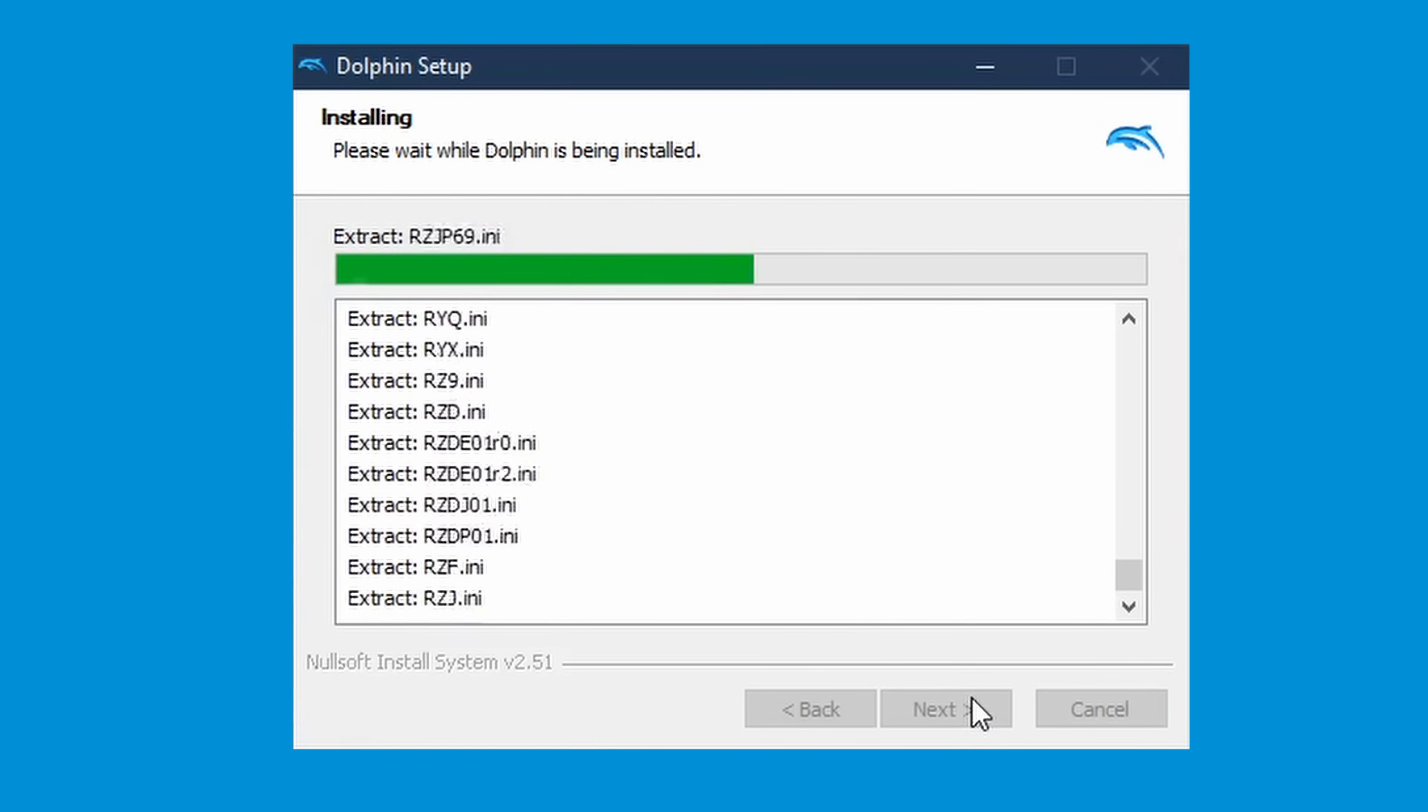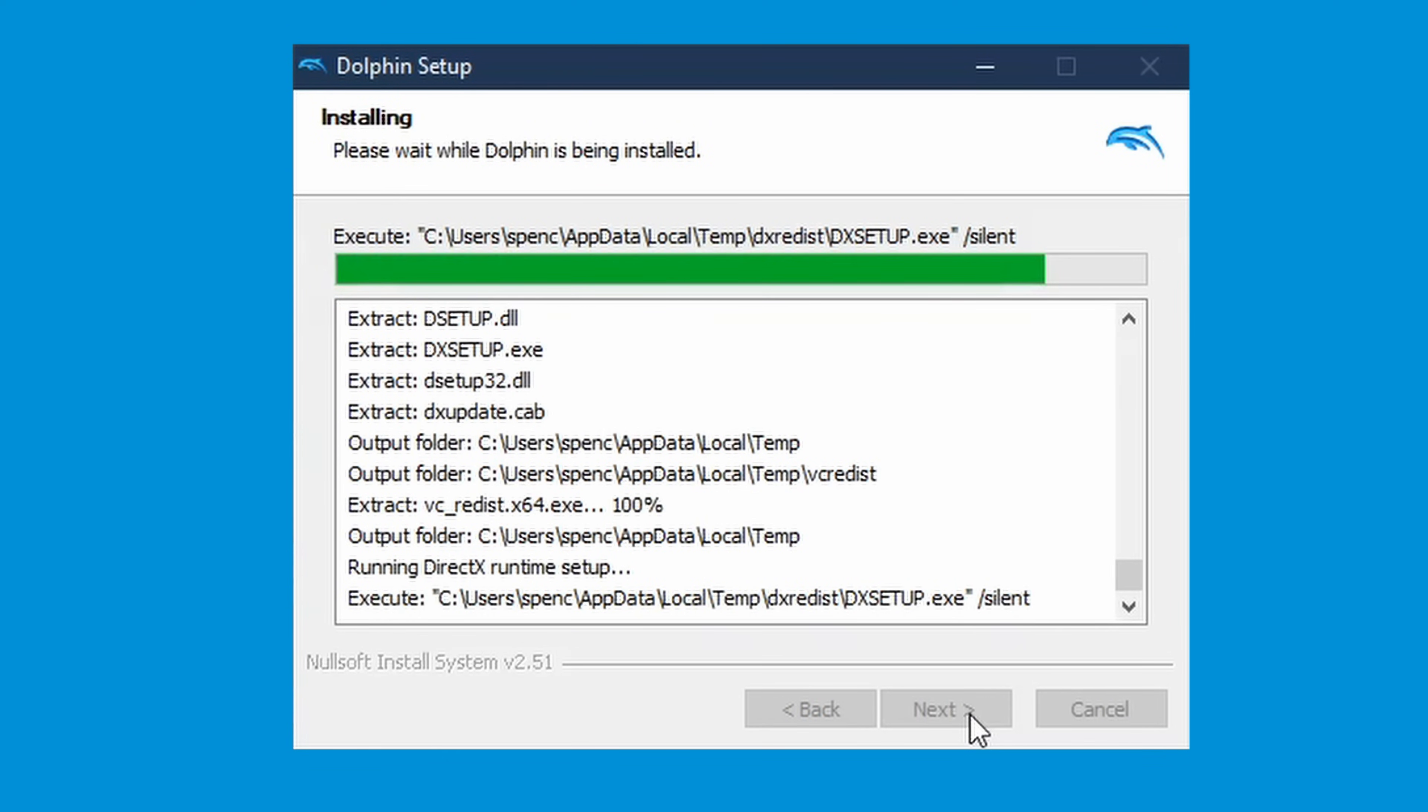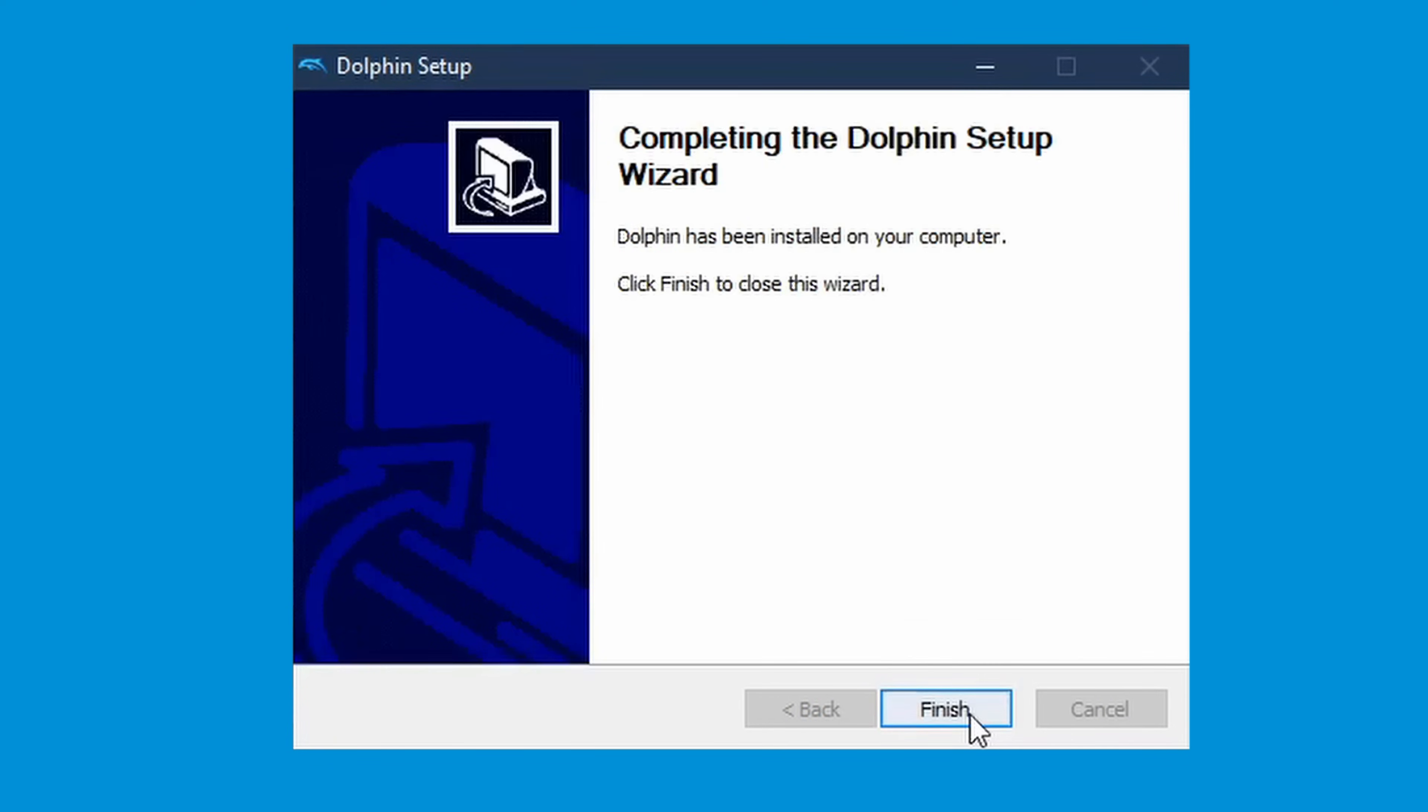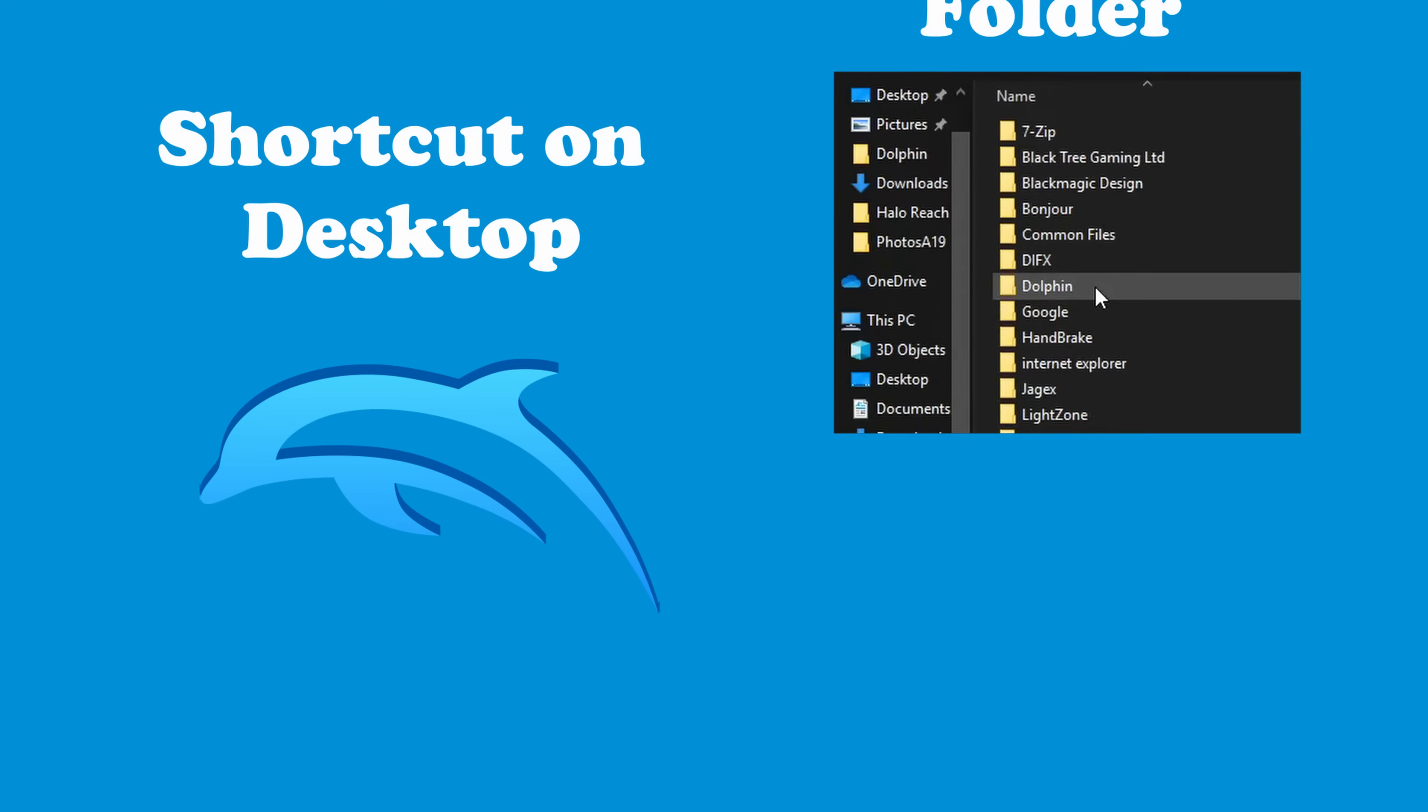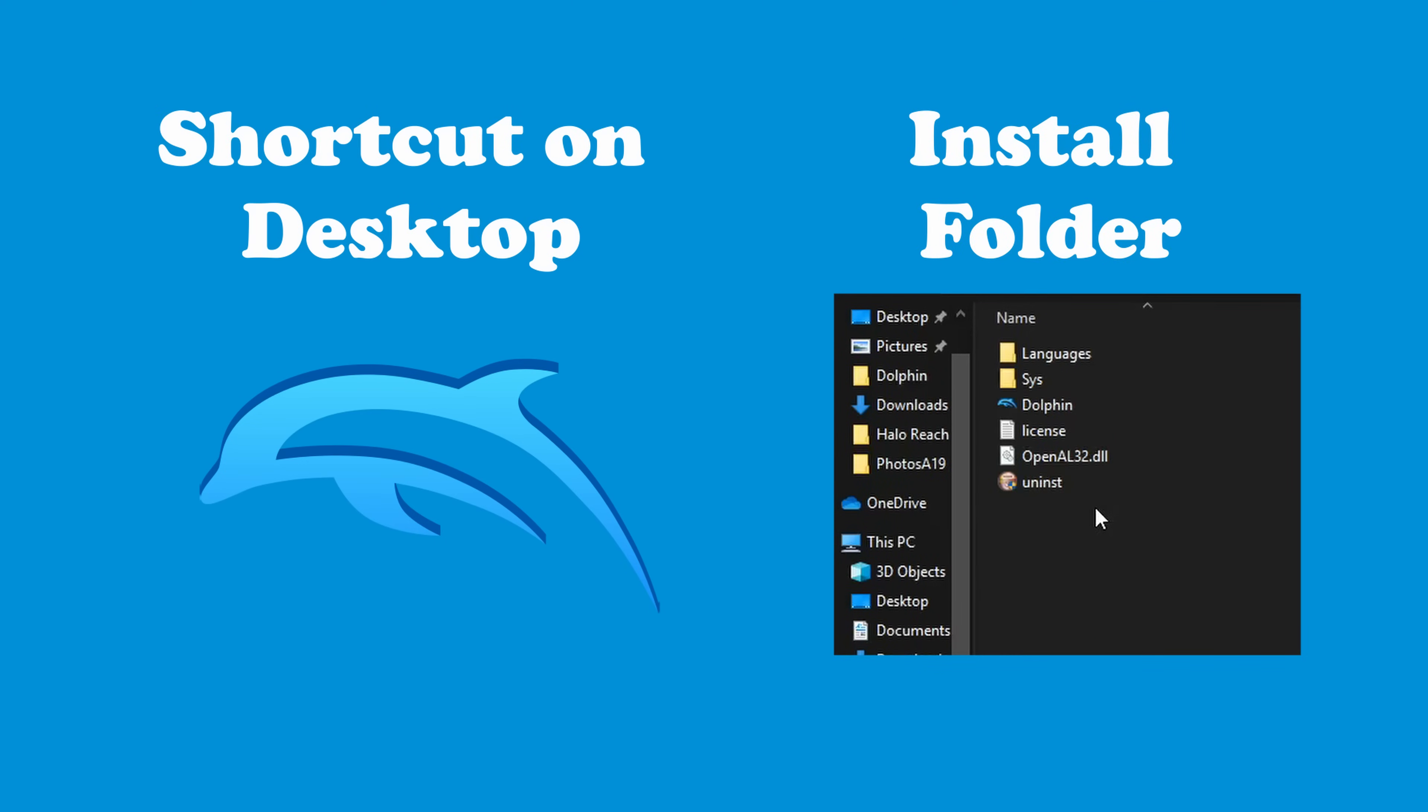After it extracts all the files, you're finished. You have installed the Dolphin emulator. To open it, there will be a shortcut on your desktop now, or you can go to the location where you wanted it to install and open it directly.